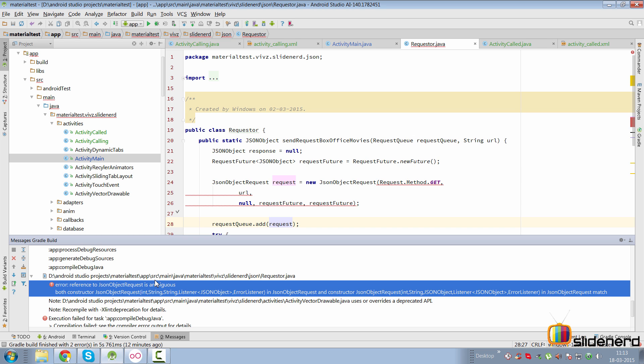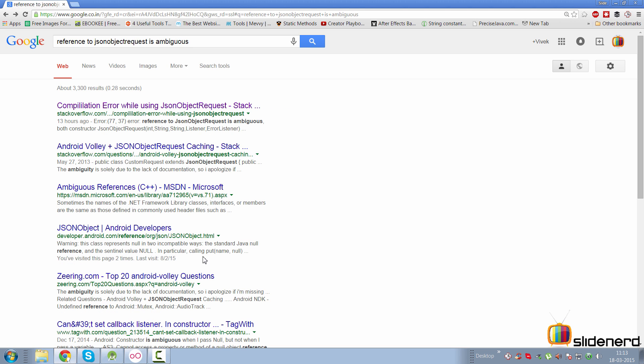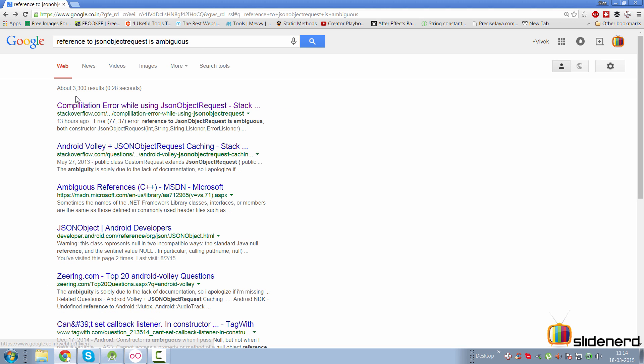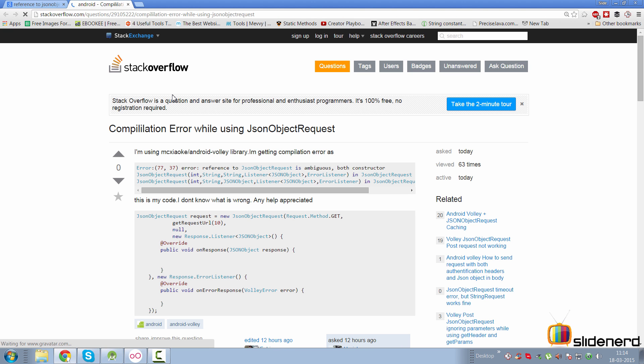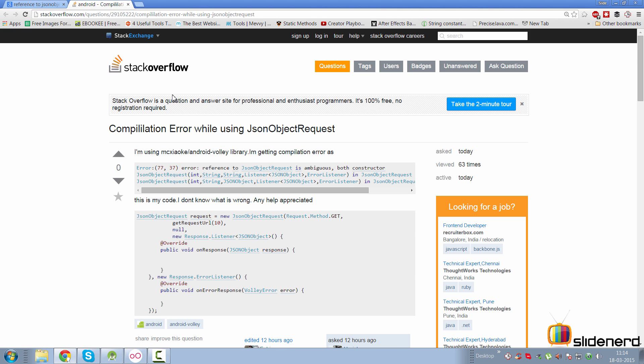So you see this error: 'reference to JSON object request is ambiguous.' Let me pretend I have no idea what that error means. What do I do? Well, for every error there's always a solution on Google. Just type the exact name of the error, and you see there's a result from Stack Overflow. Let's open that and see what the guy is saying.